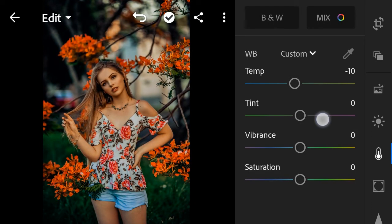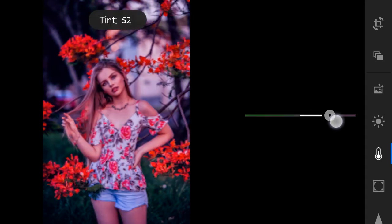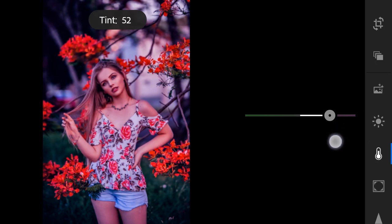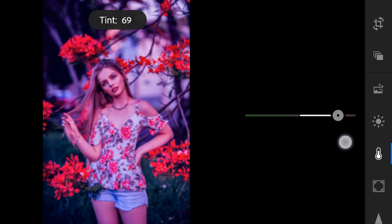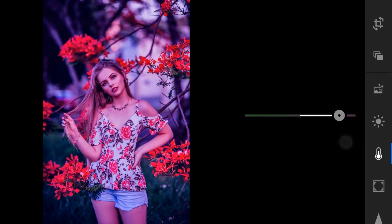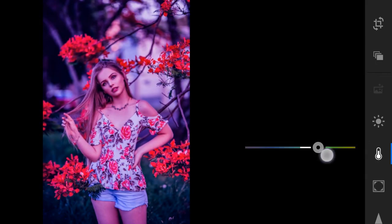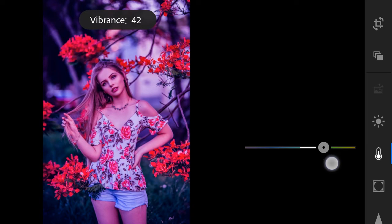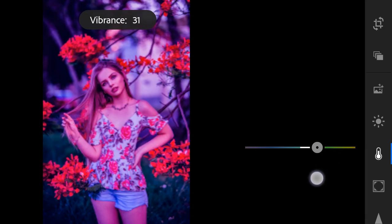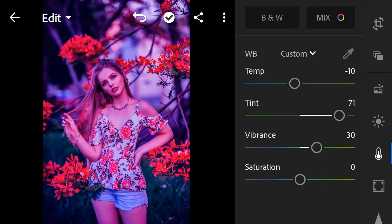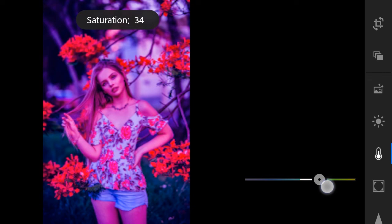Tint to minus 71, vibrance to 30, saturation to 20.